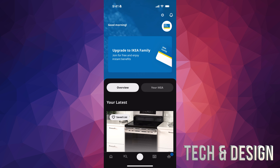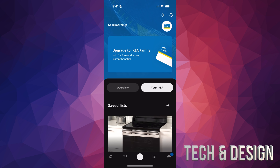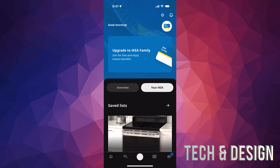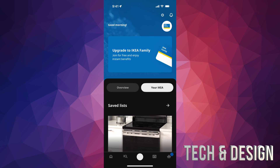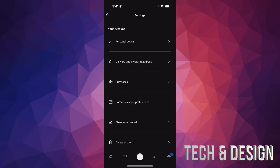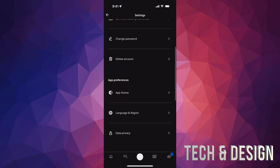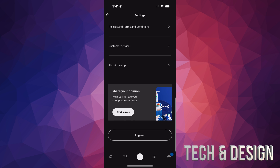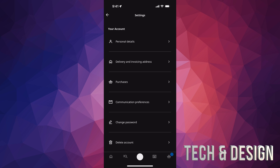If you tap on 'My IKEA' — that's the second choice — you can see anything you've saved or were looking at. Now at the very top right of your screen you'll see notifications and the gear icon. Tap on the gear icon — this is where everything takes place: your personal details, delivery, invoicing address, purchases — anything you want will be here. If you want to change or add anything, this is where to do it.